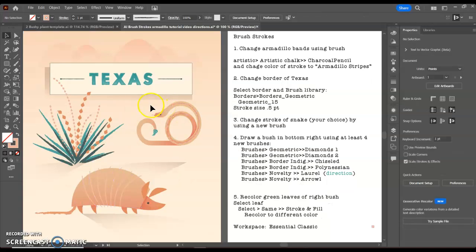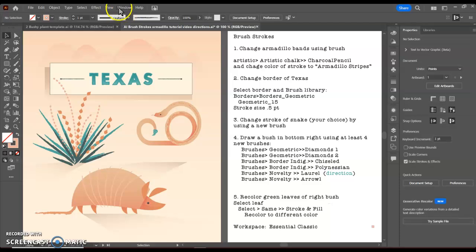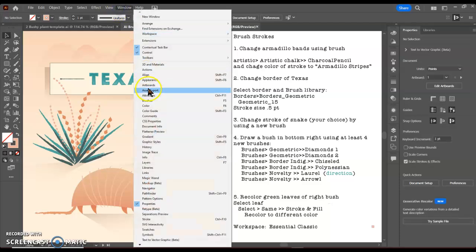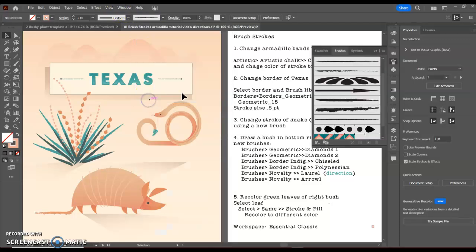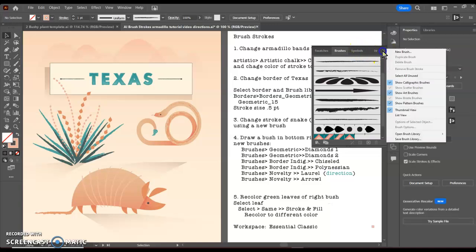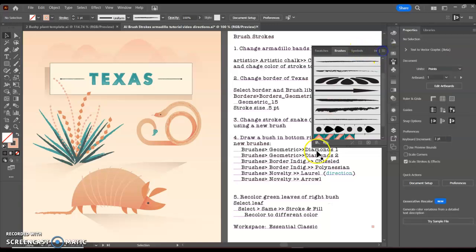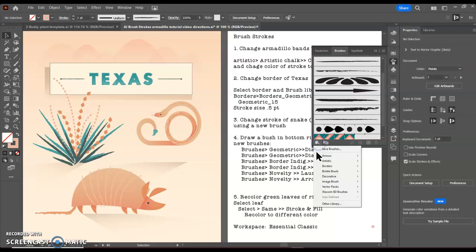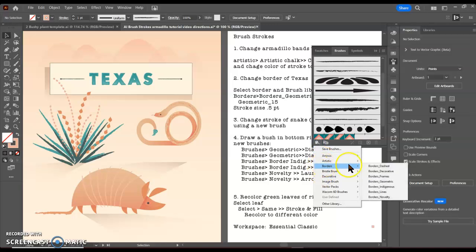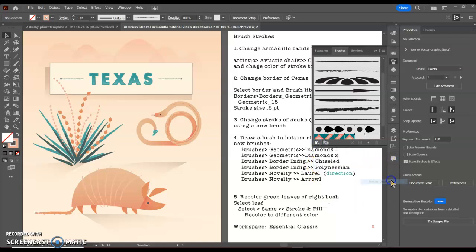Next I want to change the border of Texas. I can go to my window and brushes menu, shortcut F5. I can go to my library here, and in this case we're going to look under borders and then borders geometric.